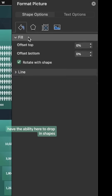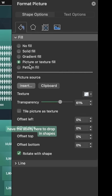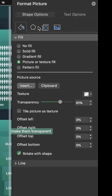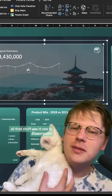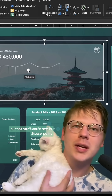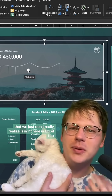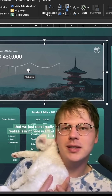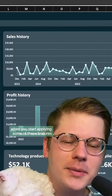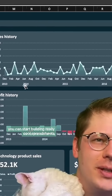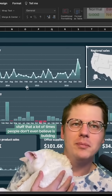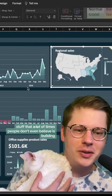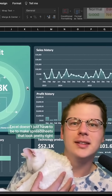We have the ability to drop in shapes, give them image fills, make them transparent, add effects and drop shadows — all the stuff you'd see in PowerPoint that we just don't realize is right here in Excel too. When you start applying some of these features, you can start building really cool spreadsheets, stuff that a lot of times people don't even believe is built in Excel.